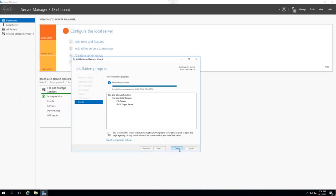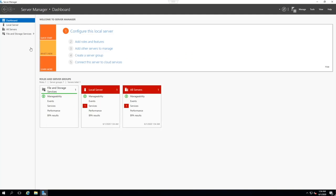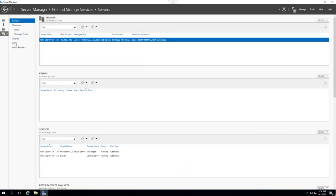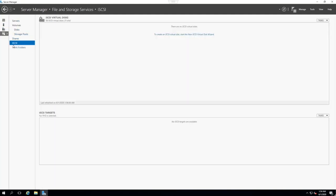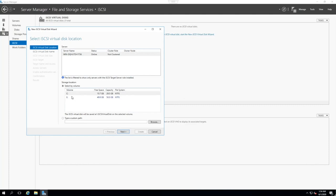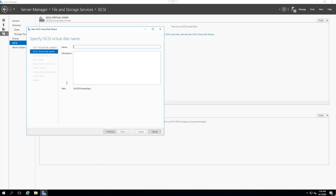Now, in the meantime, this process is finished, so we're done there. So now we can go to File and Storage Services, iSCSI, and create a new iSCSI virtual disk. Right, so our E Drive is going to be our iSCSI drive. So we're going to select that, click Next, give it a name. Let's call it VMware, all lowercase.